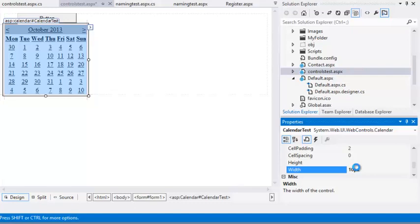The Calendar control only shrinks slightly. This is because it can't shrink smaller than the content inside it. If you were to reduce the Font Size property of the Calendar control, it would shrink to a smaller size.